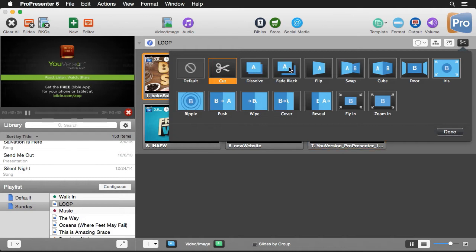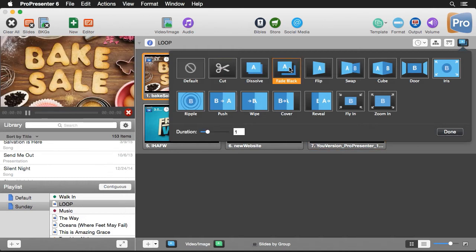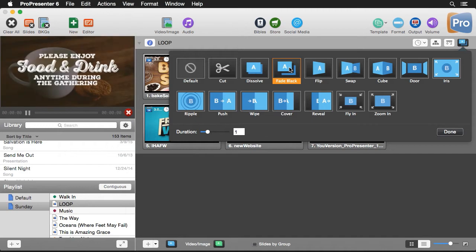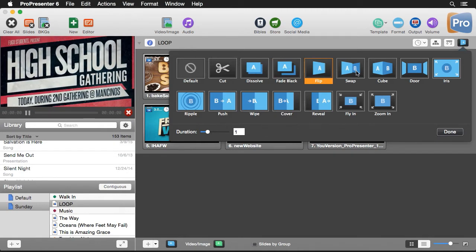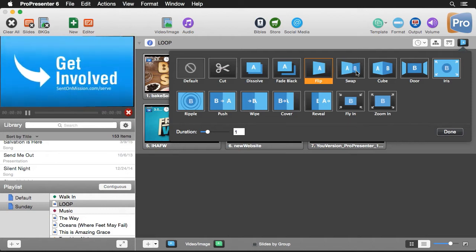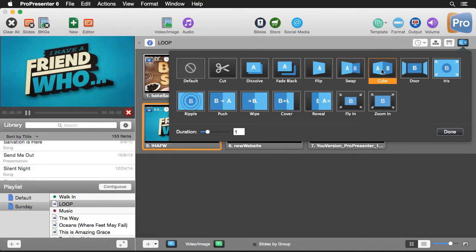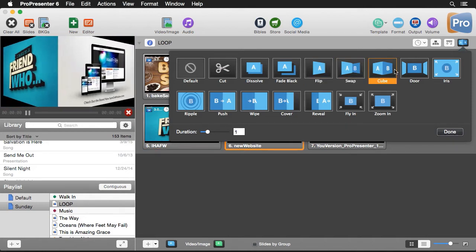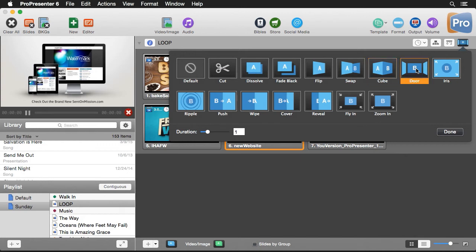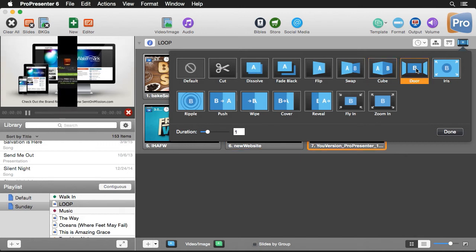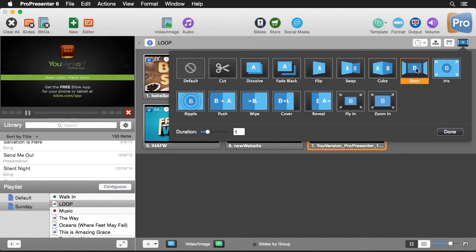We've already seen a dissolve and a fade through black, which fades through black for the transition. We have the flip transition, which is the first of a few different 3D transitions. We also have a swap transition, a cube, and a door transition for our 3D transitions.